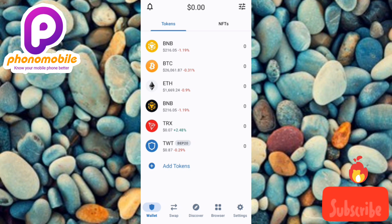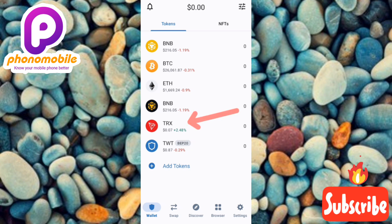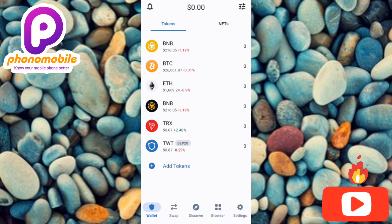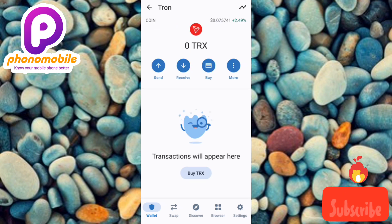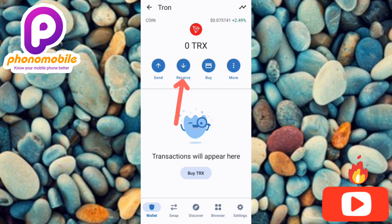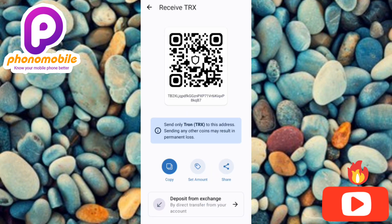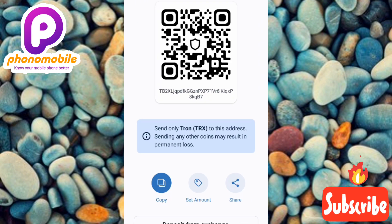Let me start with Tron, which is TRX — let me tap on it. Once you tap on it you're going to be brought to the token page. The next step is to tap on the Receive option; you can see the arrow pointing at it. Once you tap on it you're going to be brought to the receive screen.